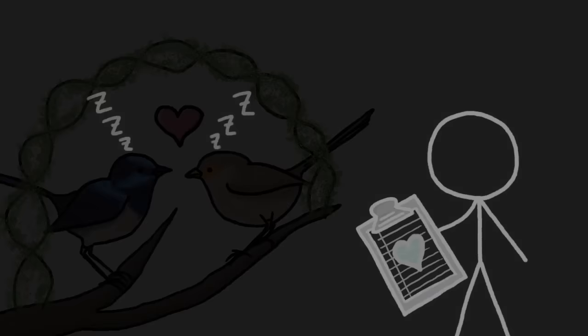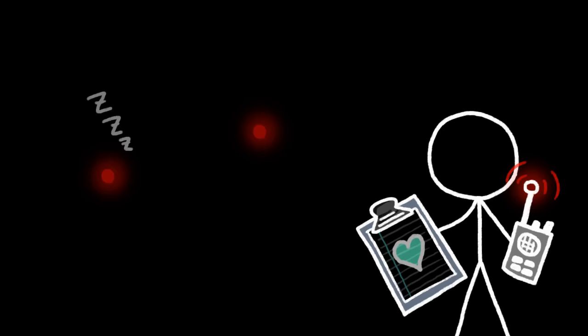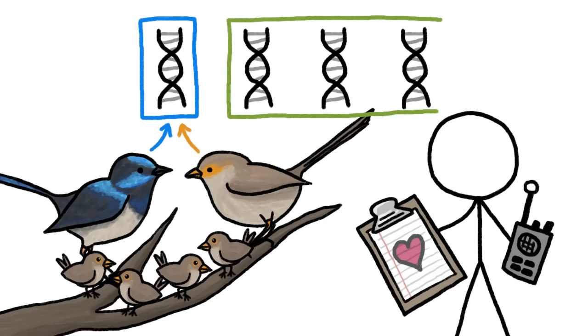Using radio transmitters to track their movements, researchers discovered that fertile females make daily pre-dawn flights to other territories. These trips only last about 15 minutes, but apparently that's more than long enough. DNA tests show that just 25% of baby superb fairy wrens are their father's biological offspring.